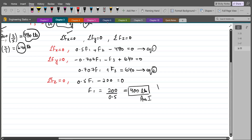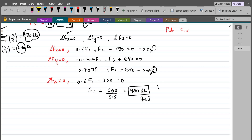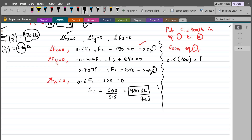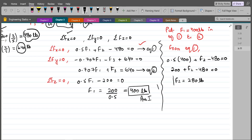Now substituting F1 equals 400 lbs into equation 1: we have 0.5 times 400 plus F2 minus 480 equals zero, so F2 comes out to be 280 lbs. This is our second answer.